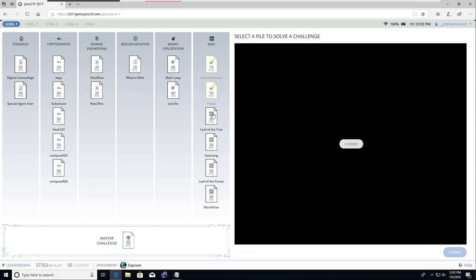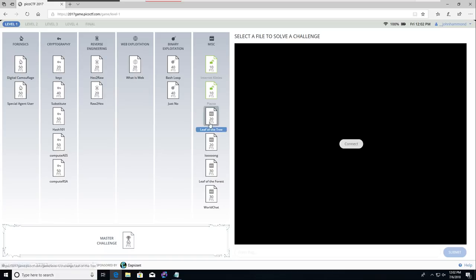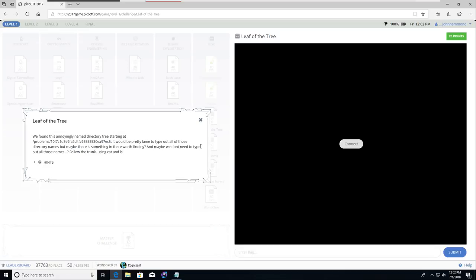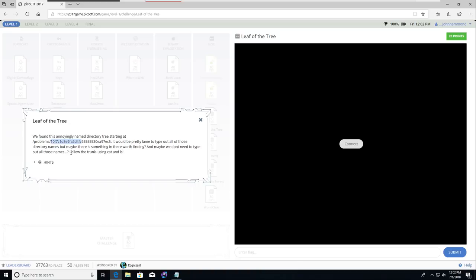Now let's move on to another quick challenge, 20 points here, before we get into some of the hardcore stuff like 50 or 40 point challenges. Let's check out Leaf of the Tree. We found this annoyingly named directory tree starting at problems with a lot of hex values. It would be pretty lame to type all those directory names out, but maybe there's something in there worth finding.